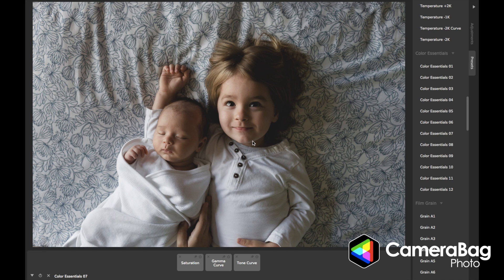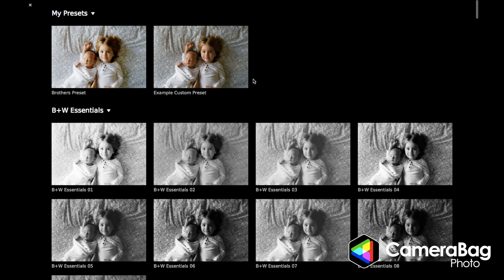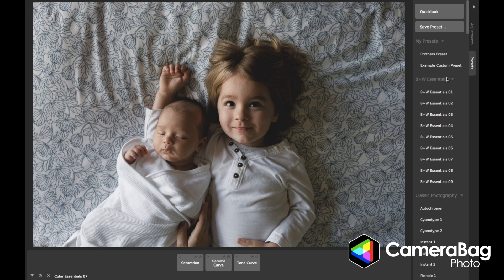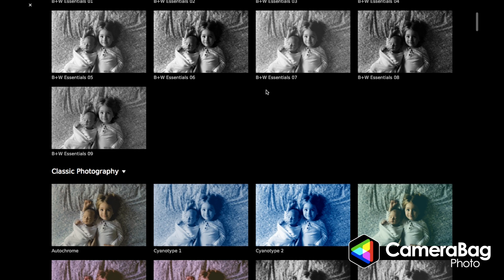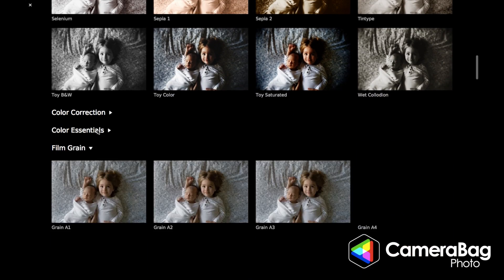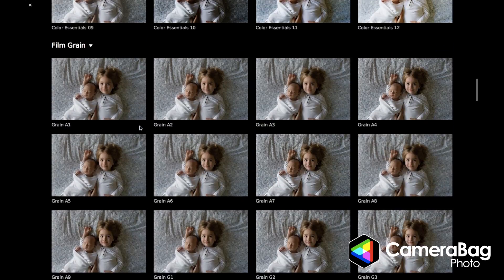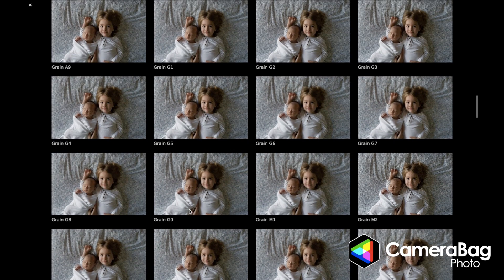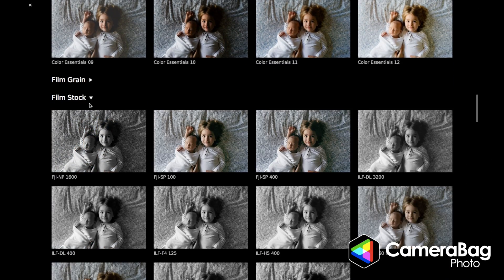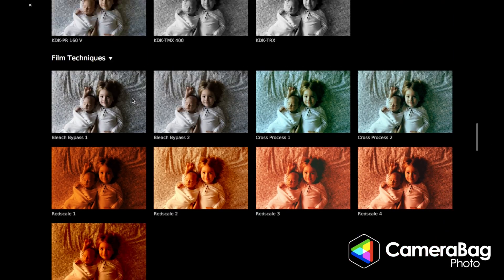Another handy way to view my photo and all the presets is if I hit the F key on my keyboard — that brings up the full screen preview chooser. There's also a button at the top of the Presets tab called Quick Look, and clicking that does the same thing. You can see there are expandable sections with a whole bunch of different film grains you can apply to your image, and film stock emulations.